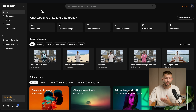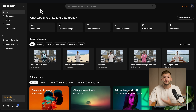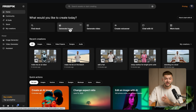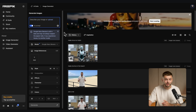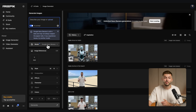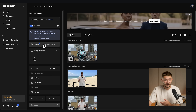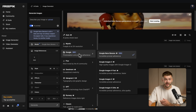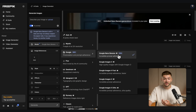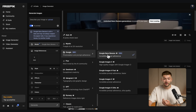To edit that first frame with Nano Banana, we're going to go to FreePik, which provides a bunch of different AI models. We simply click on 'Generate Image' and make sure the model selected is Google Nano Banana. If you can't find it, just click on the model, go to Google, and it should have the new tag Google Nano Banana.